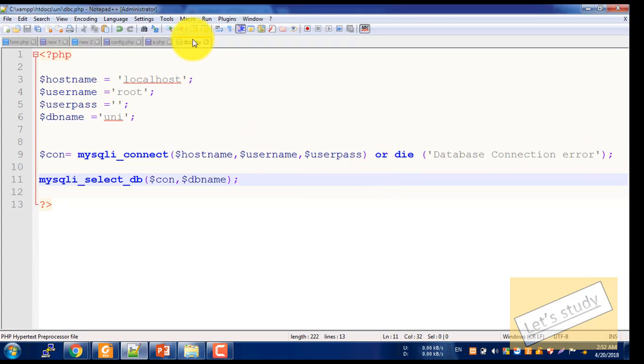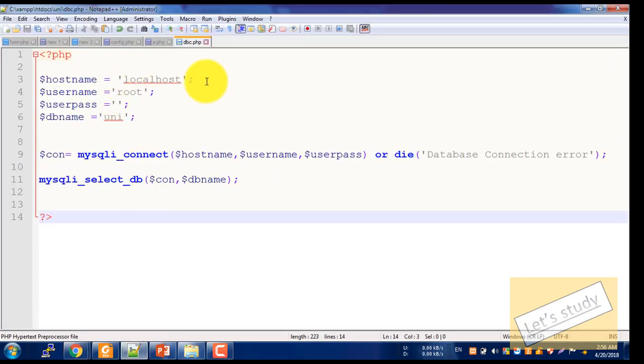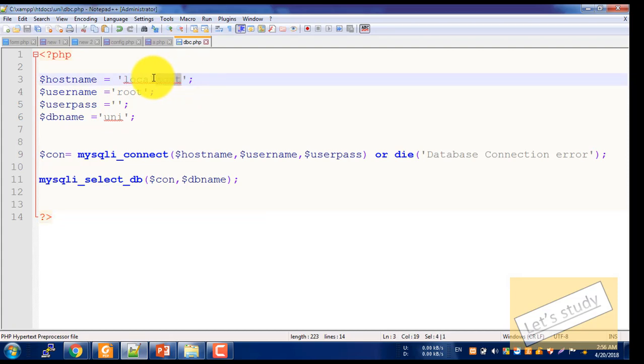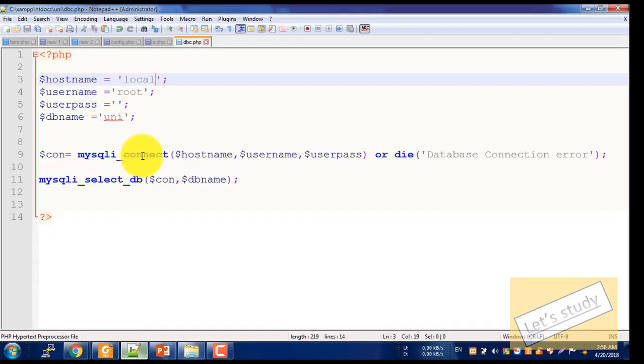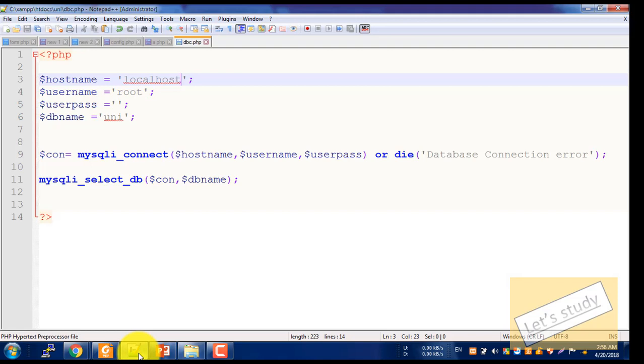If there is an error, that can happen. We can see on the DBC file if there is a problem. Go to localhost and run it fresh. Once we run this, we want to see where we have an error. We want to see the connection — when we host and save our database, we can see where we are.